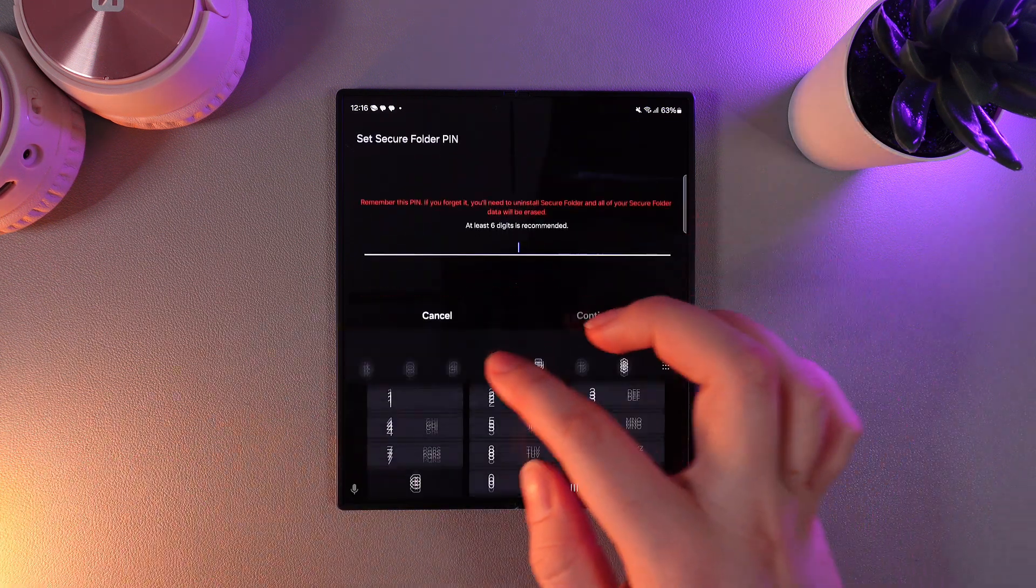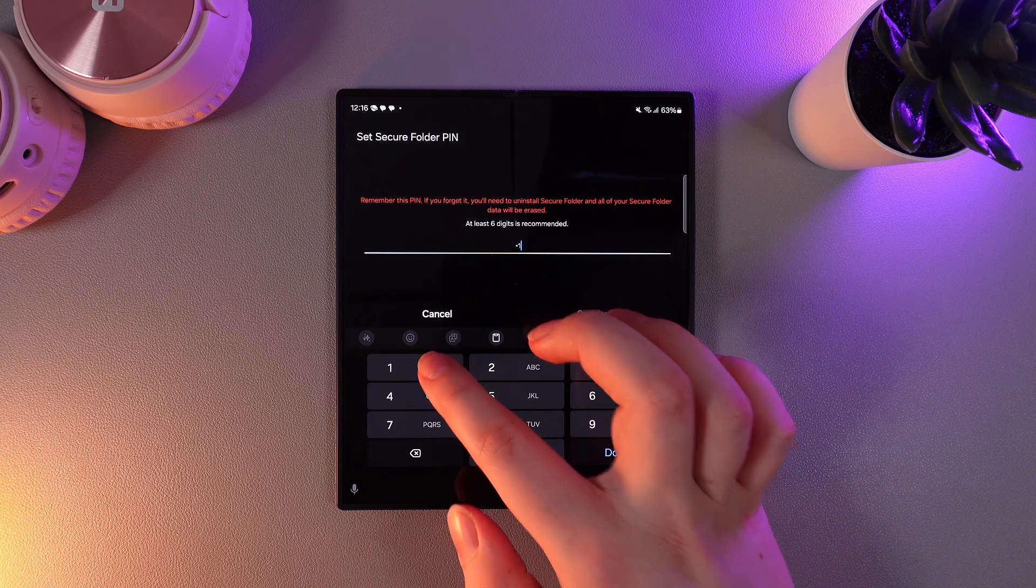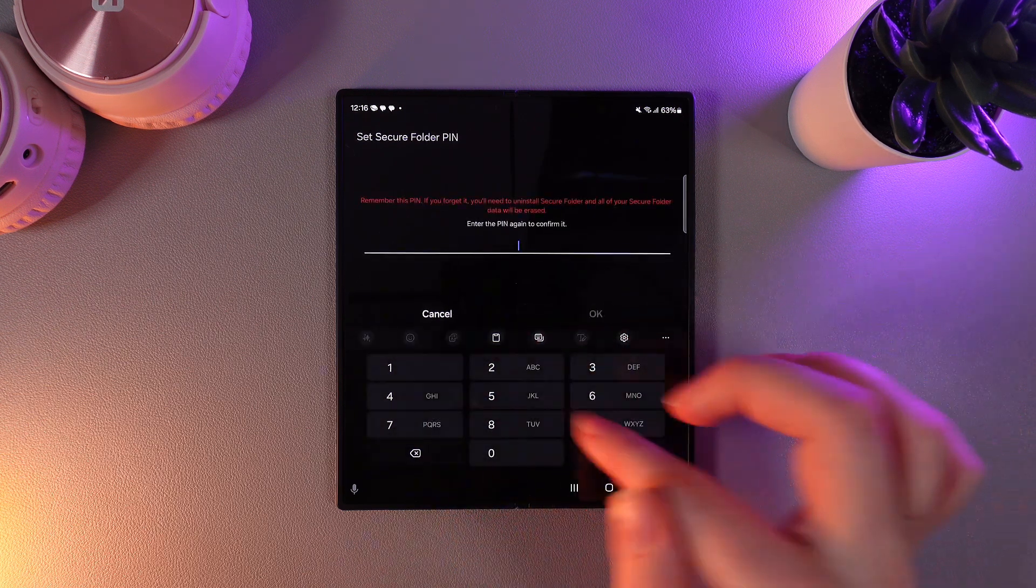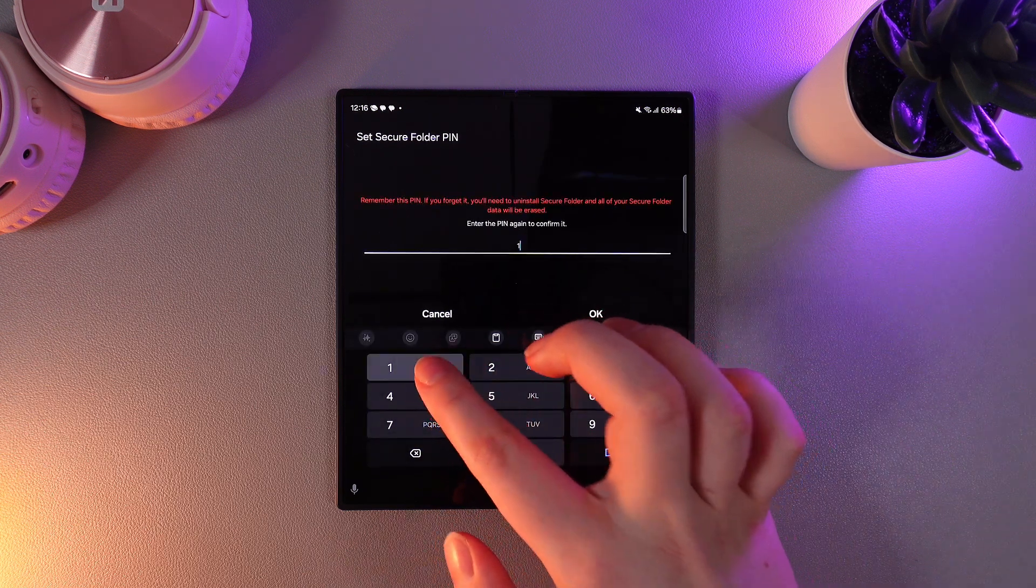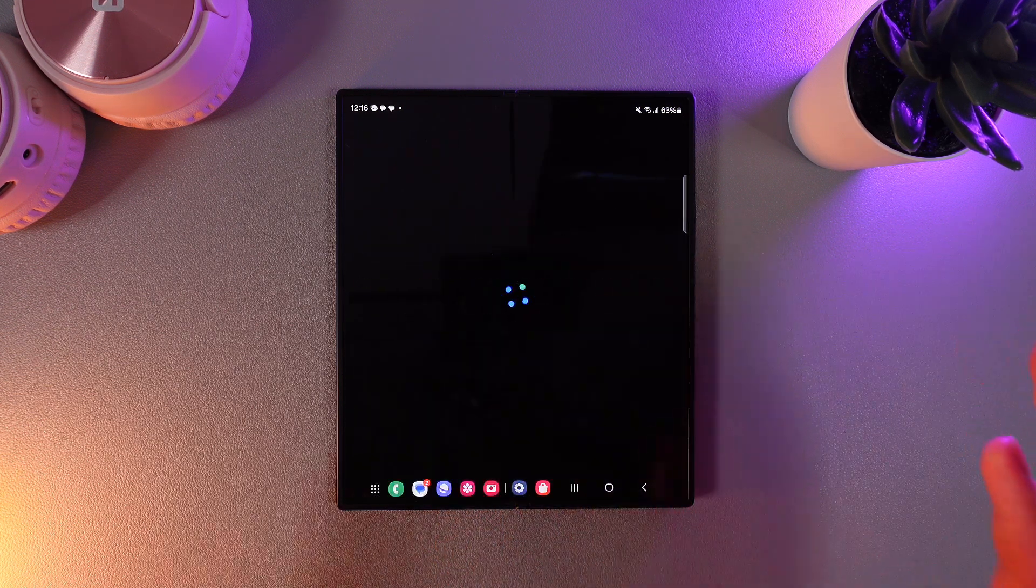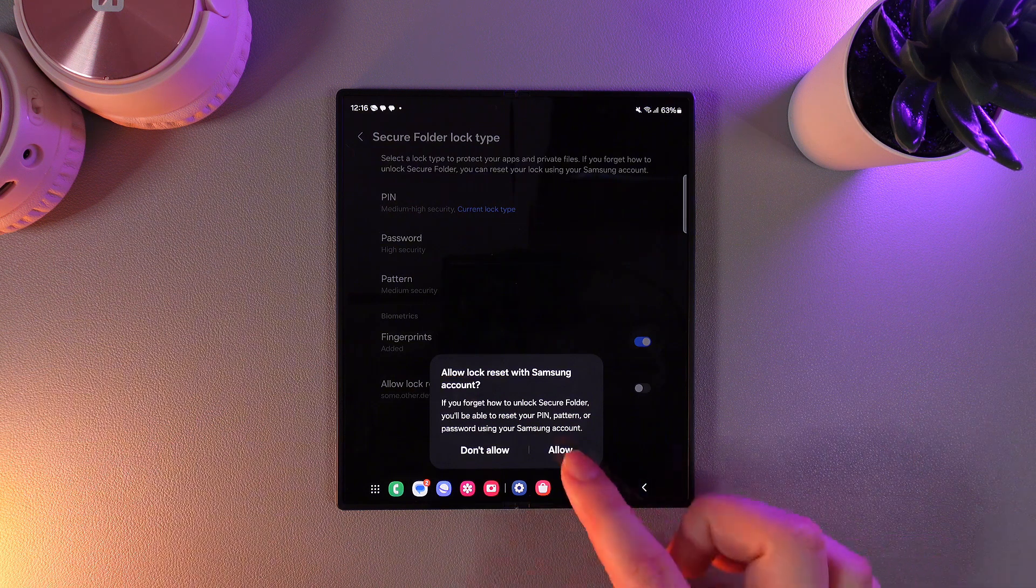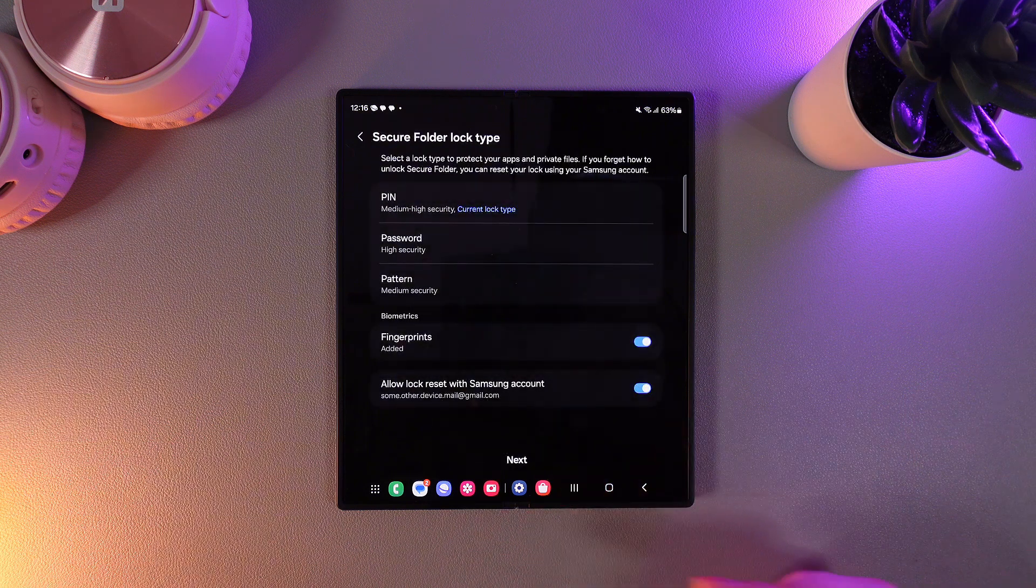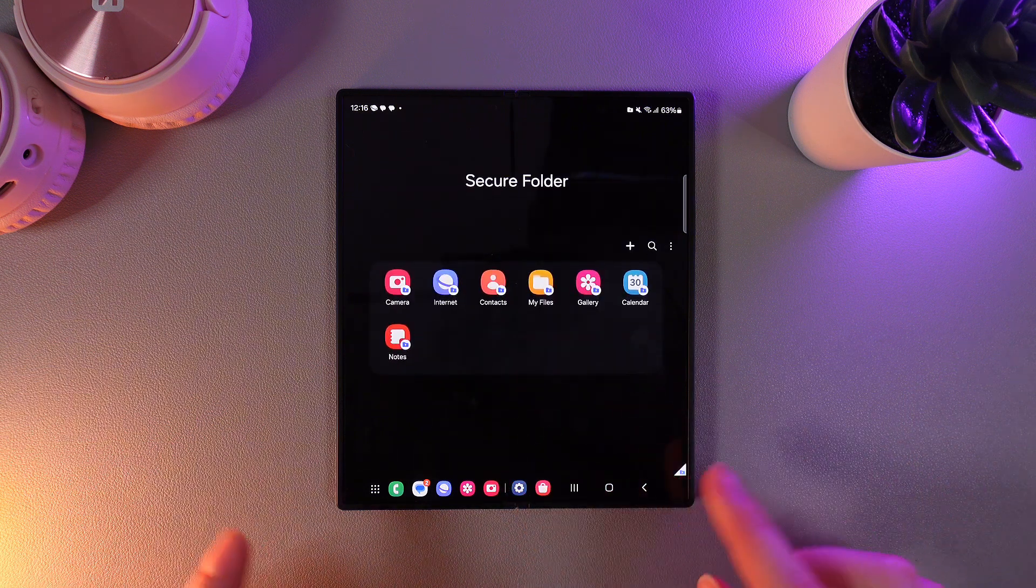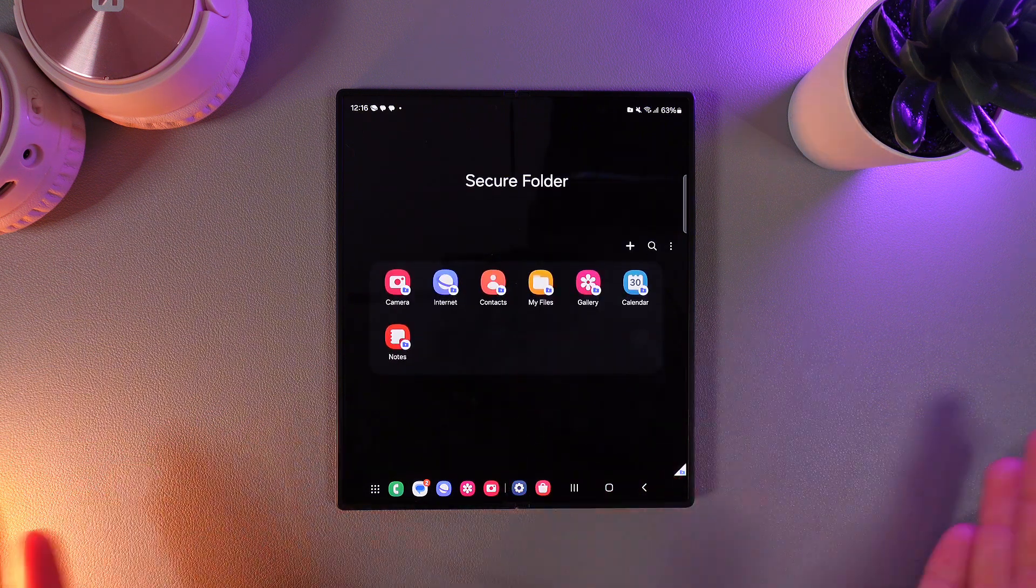I will set an easy PIN code to show you how these apps work and now type it in one more time. Click OK and then click allow and also click next and here is our secure folder.